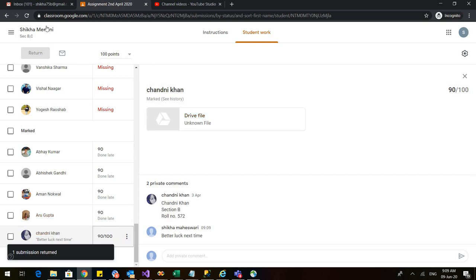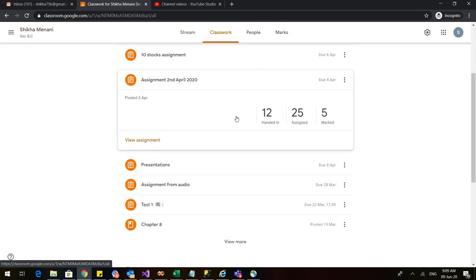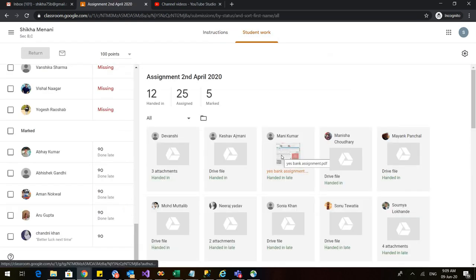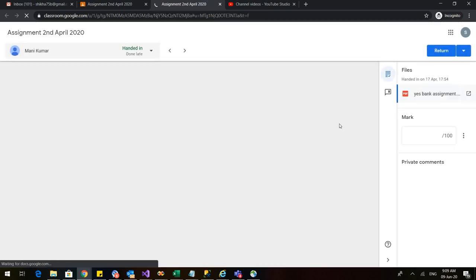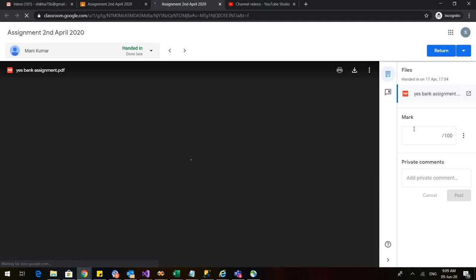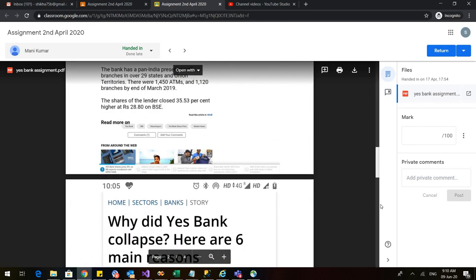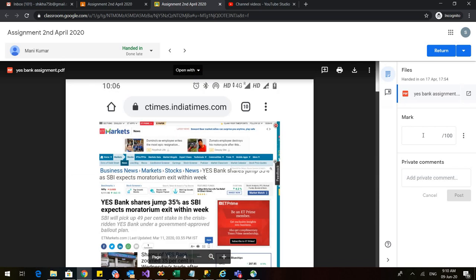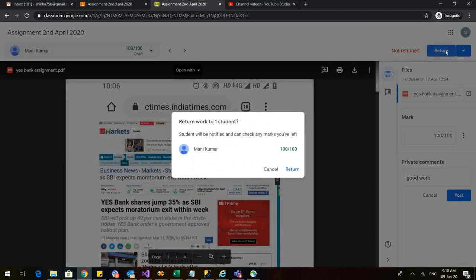So this is the one way of how we can assess our students. The other way is you can just view the assignment, you can open up any of the assignments. And when you open up the assignment along with the assignment, here is the assignment. So you can check it and here is the marking section. So you can give the student marks from here. You can also add a private comment, good work and you can go to return then again on return.